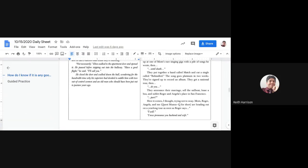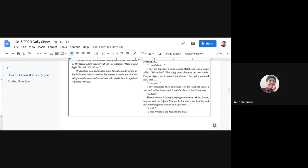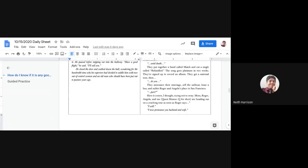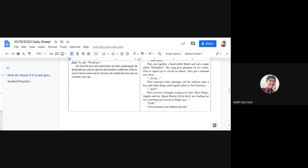Then, until death, they put together this band called Match and cut a single called Rekindled. The song goes platinum in two weeks. They're signed up to record an album. They get a national tour. Then, do you? They announced their marriage, sold the sailboat, leased a bus, and sublet Roger and Angela's place in San Francisco.